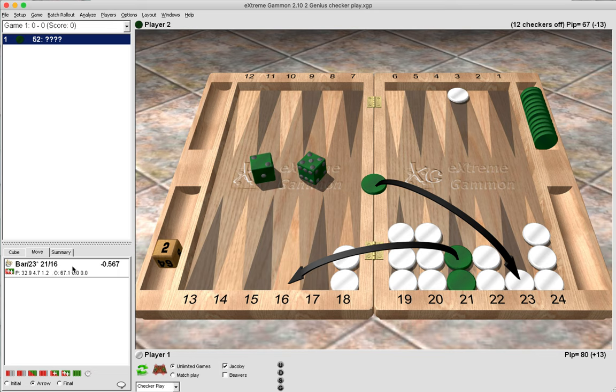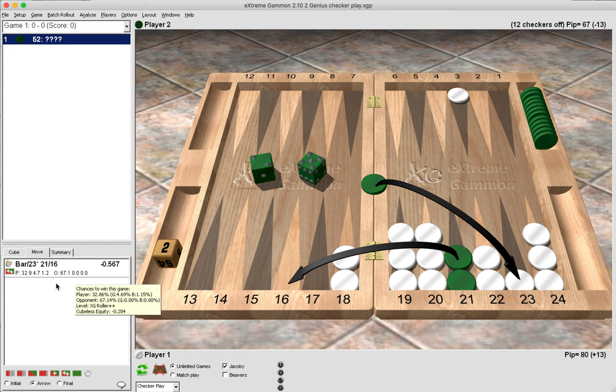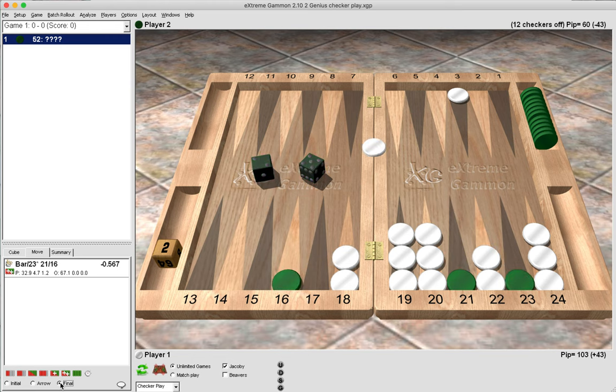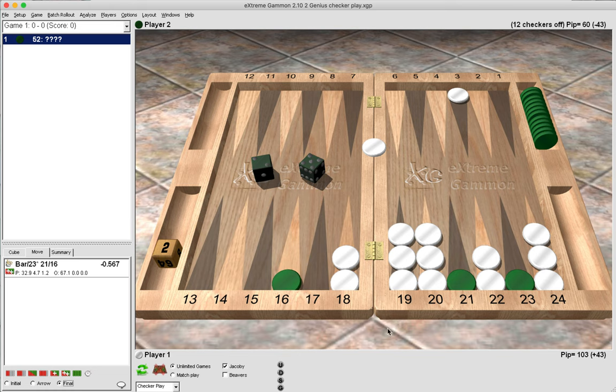Then our winning chances go up by about 19% from 48 to now 67%, and green ends up in this position which is very vulnerable and very advantageous to us as white. Now even though we are on the bar as white, our winning chances have shot up because we enter with 36 rolls.